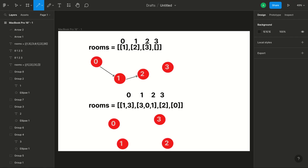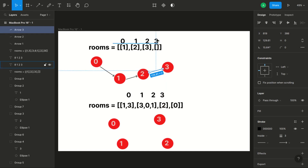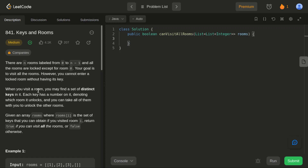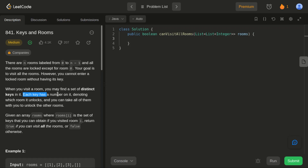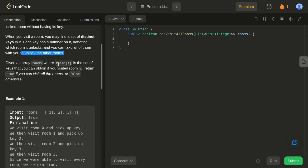The problem says there are n rooms labeled from 0 to n minus 1 and all the rooms are locked except for room 0. Your goal is to visit all the rooms. However you cannot enter a locked room without having its key. When you visit a room you may find a set of distinct keys and each key has a number on it denoting which room it unlocks. You can take all of them with you. Given an array of rooms where rooms[i] is the set of keys you can obtain if you visit room i, return true if you can visit all the rooms or false otherwise.